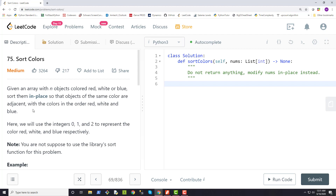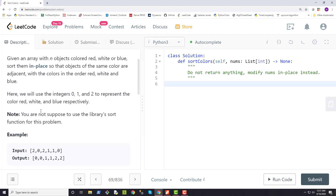Alright, so let's take a look at the problem statement. Given an array with n objects colored red, white, or blue, sort them in place so that objects of the same color are adjacent, with the colors in the order red, white, and blue. Here we will use the integers 0, 1, and 2 to represent the colors red, white, and blue respectively.